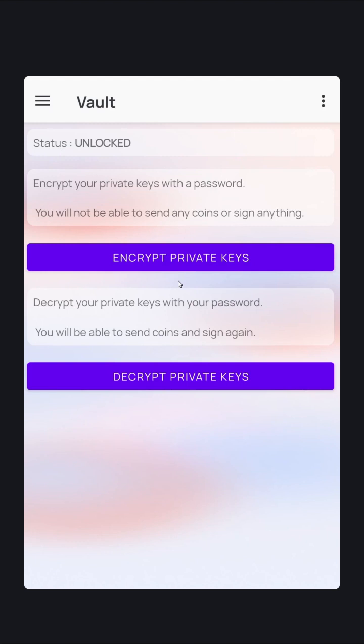Choose a secure password at least 12 characters long, possibly as long as 16 characters. It's very important that you choose a strong password. It's also important that you choose a password that you will not forget.